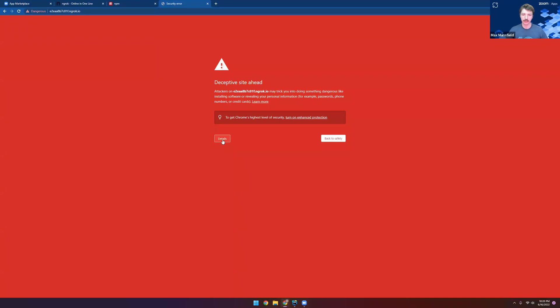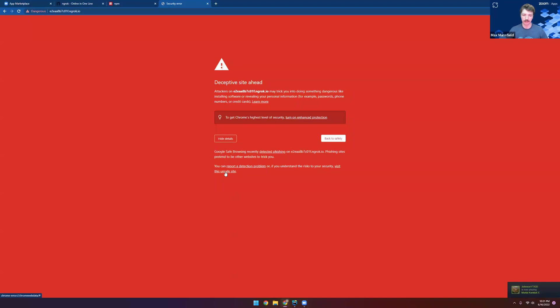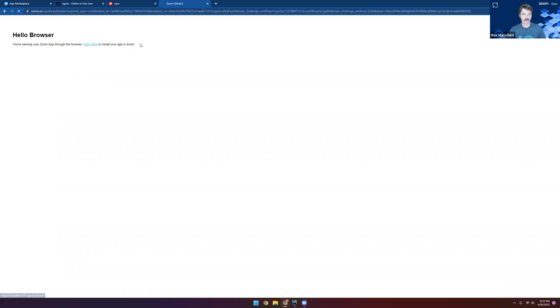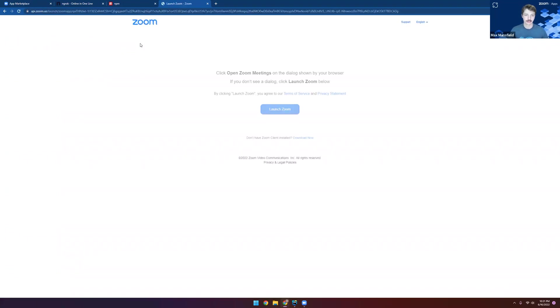Because we're using ngrok, we get this warning, but we can just go ahead and click visit this unsafe site right here to get around that. Now we have our Zoom app running in our browser, but really what we want is to get it running in Zoom. So we'll click install and it will install the app for us.